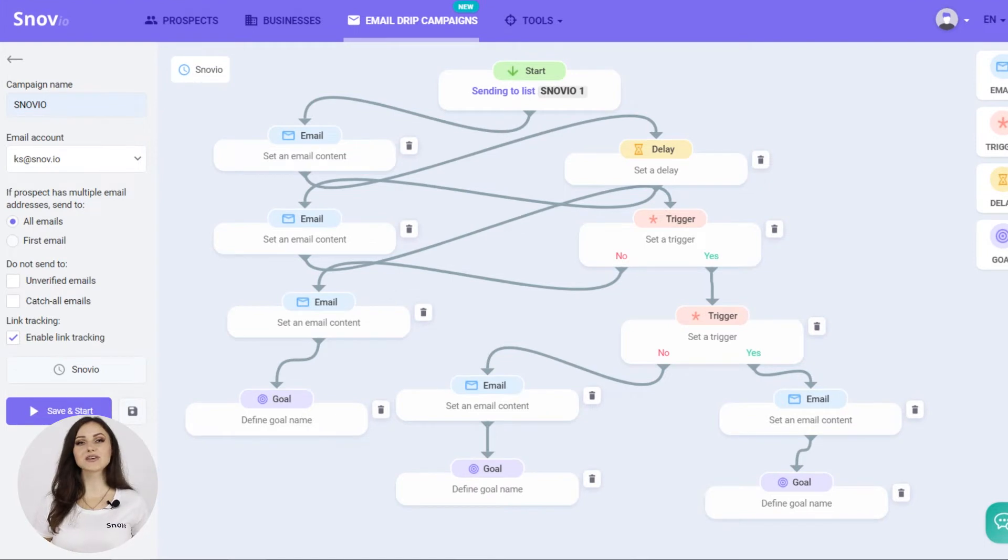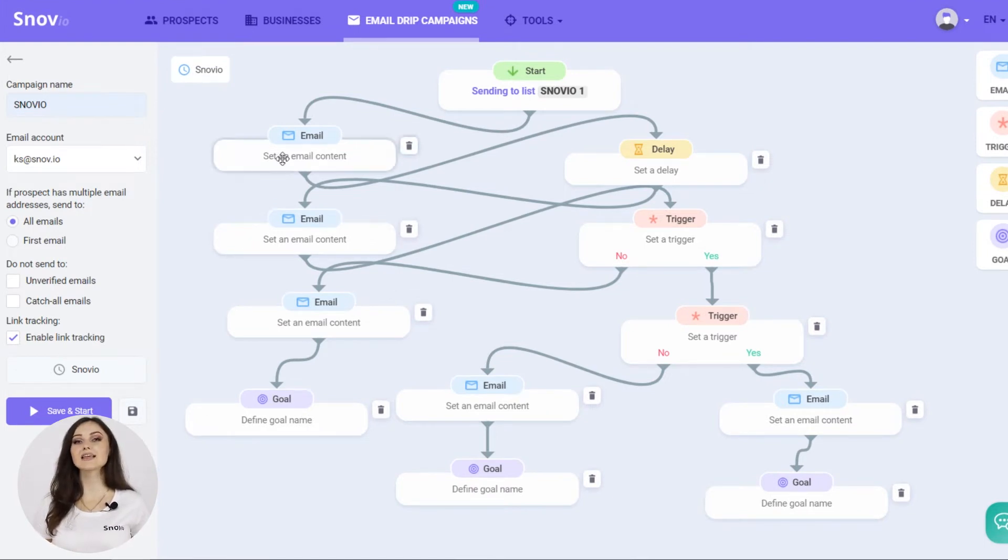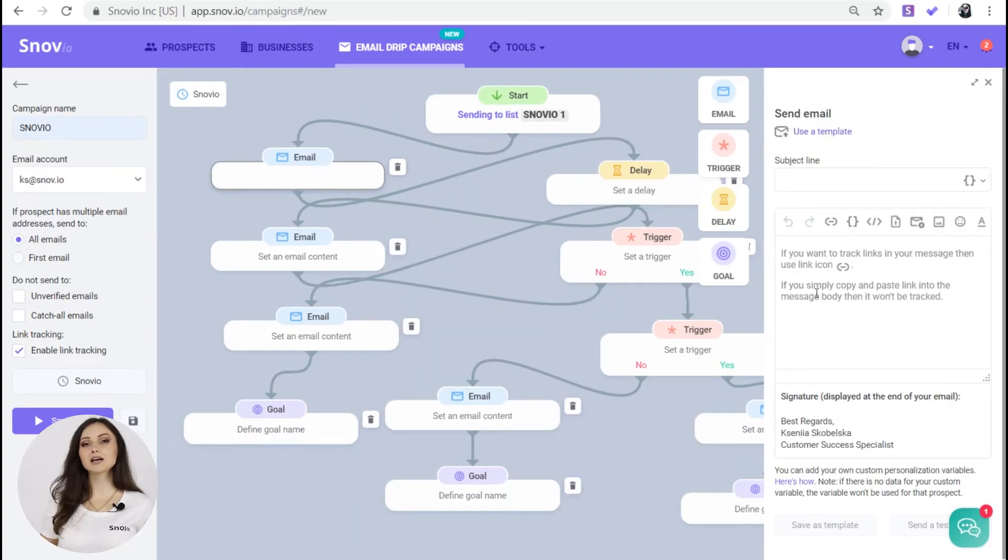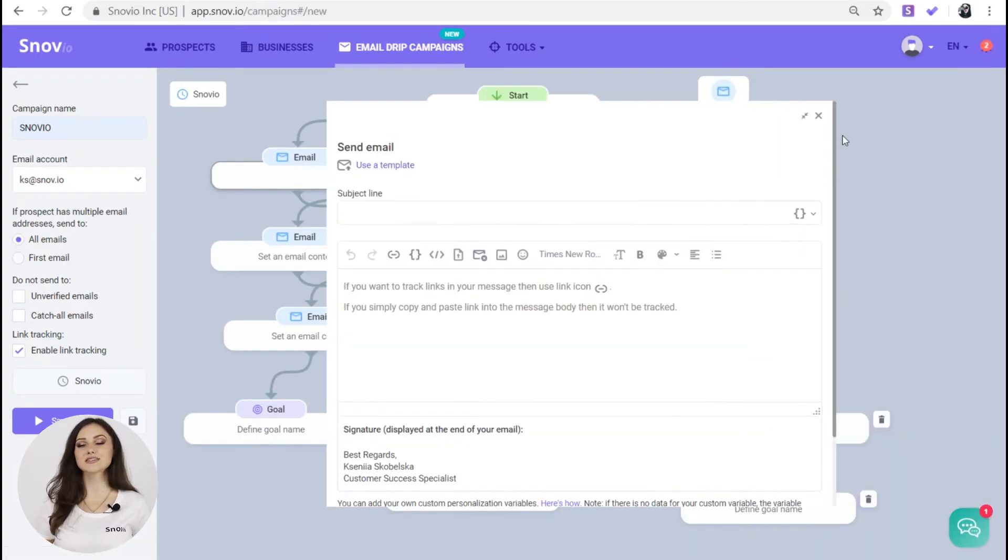Now we need to fill in our email block with the content. To edit the element, you need to click on it. In the email block, you can see the familiar subject line and email body section.